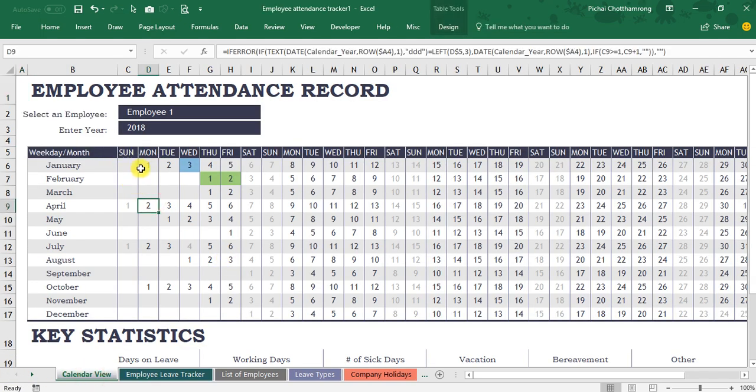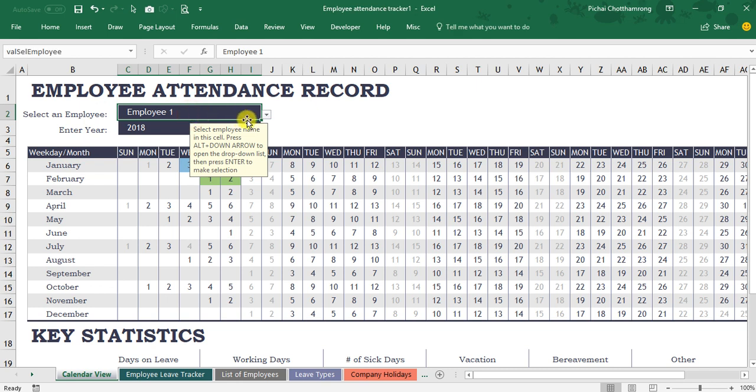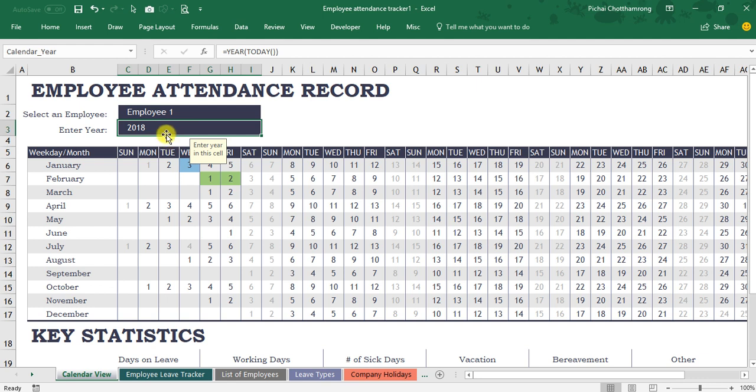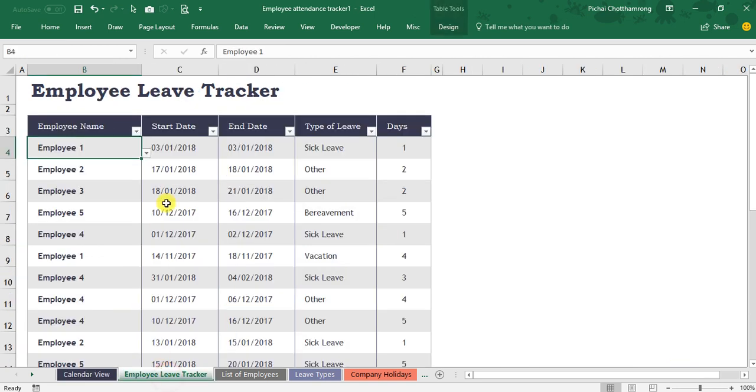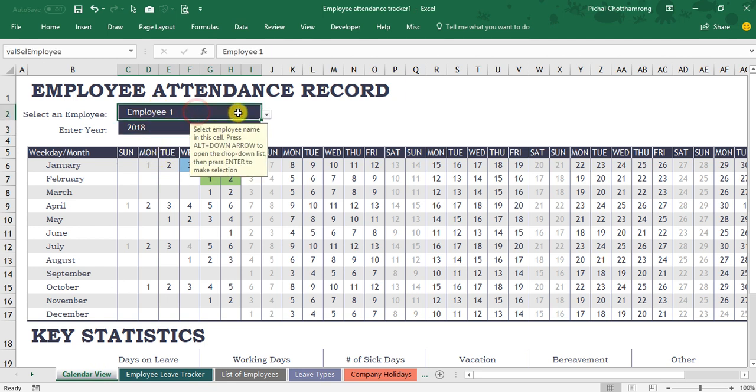In this sheet is the summary data. It will be one by one, each employee. And you can select the year. That means if you change the year, the data will retrieve from this sheet depending on the filter here.